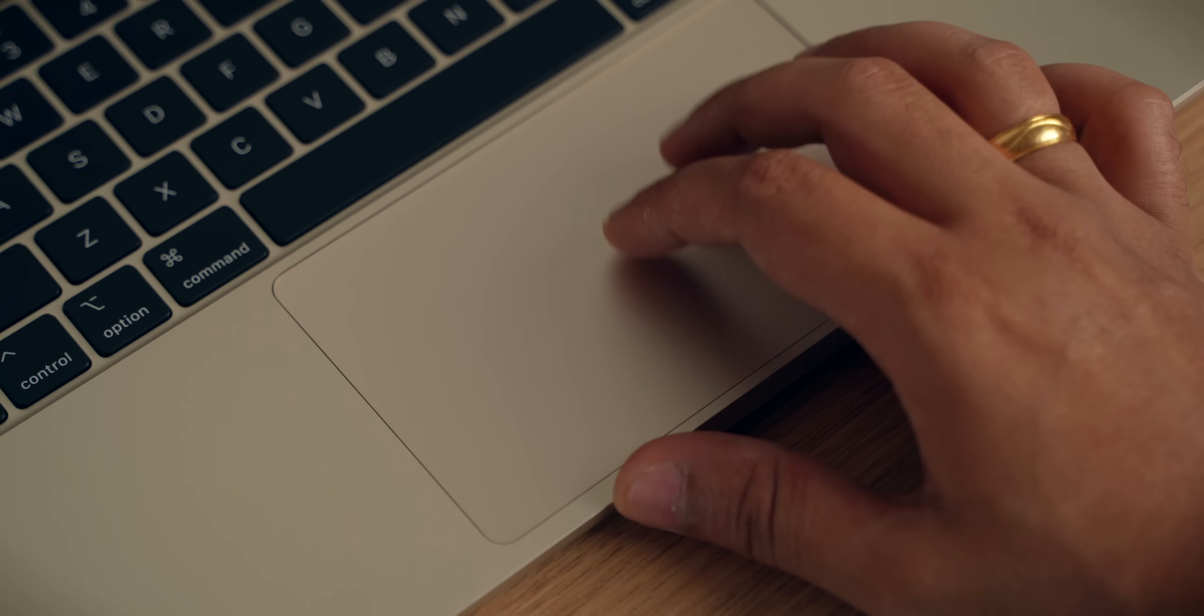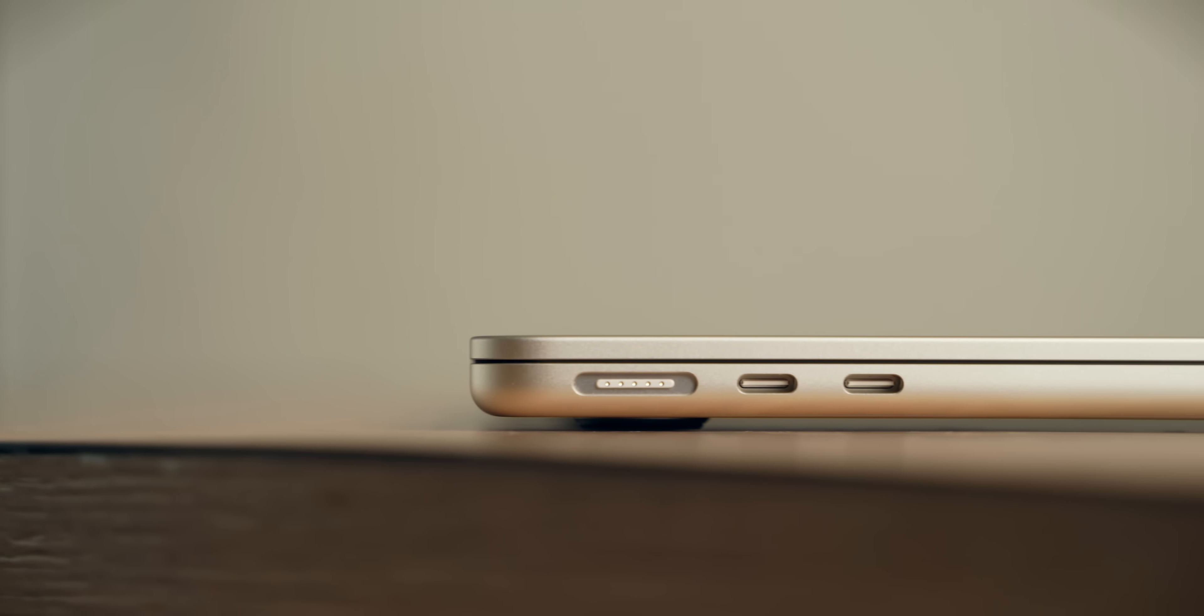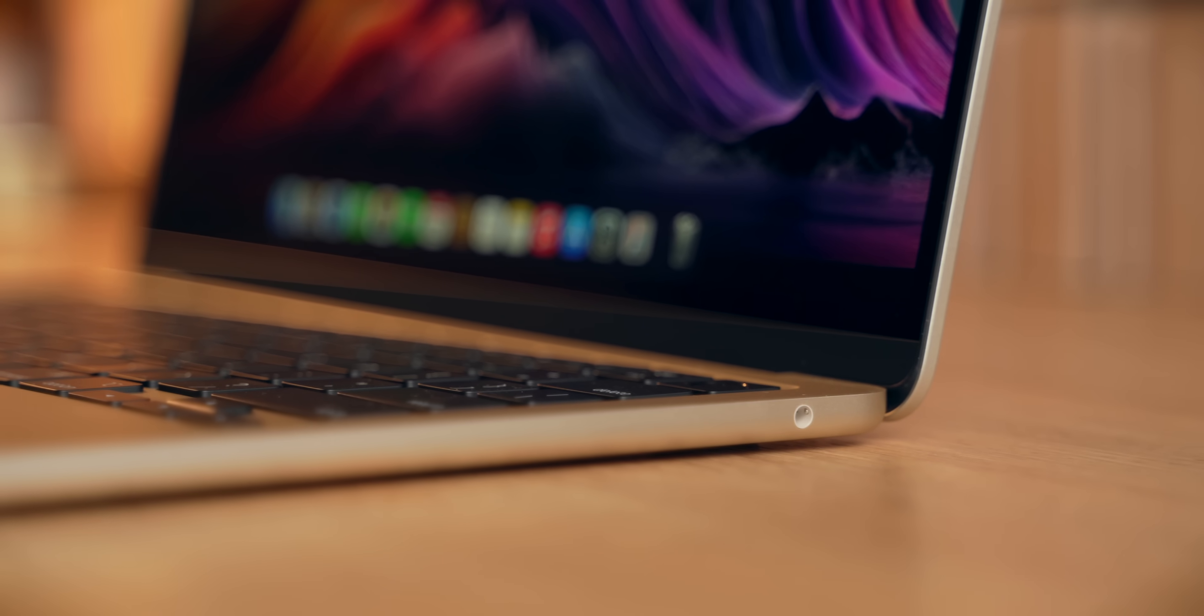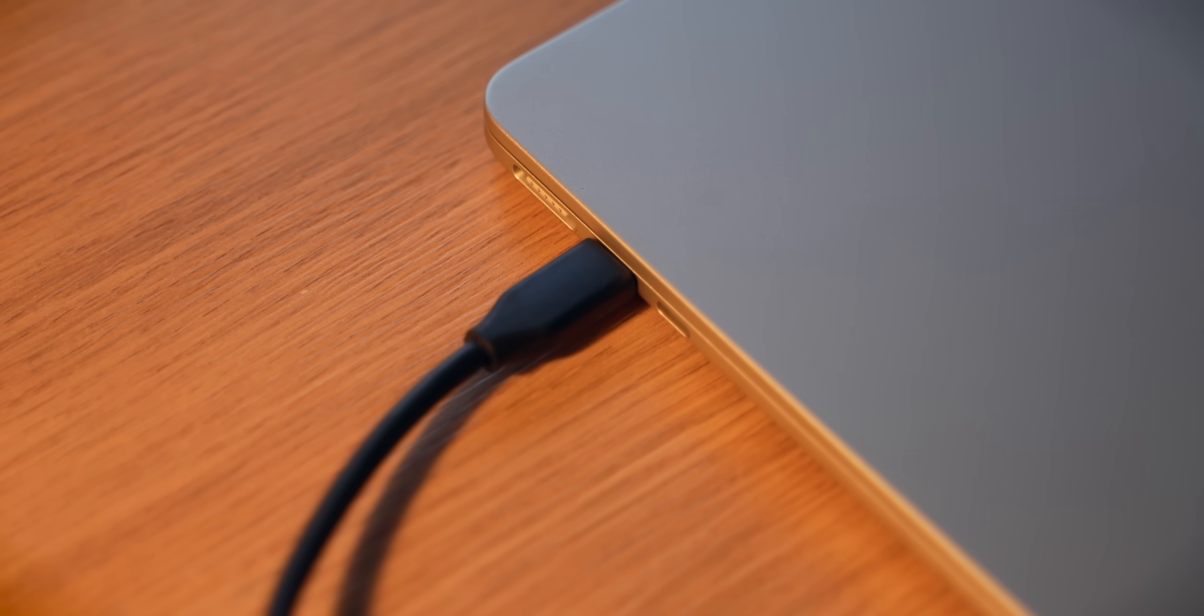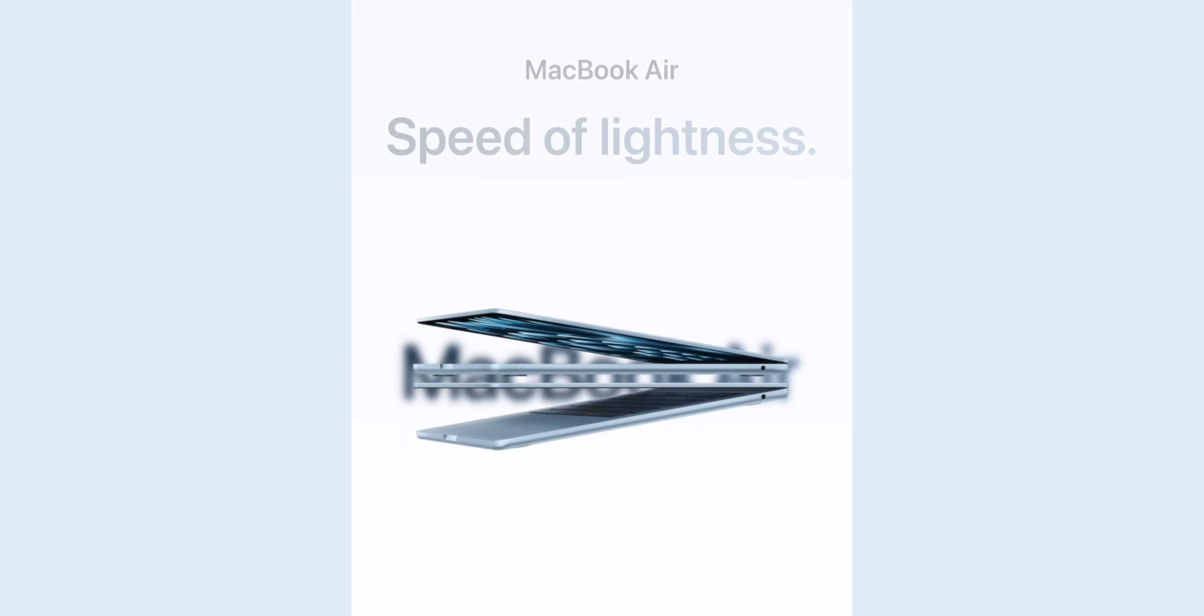Ports are also the same as last year. There is MagSafe for charging, two USB Type-C ports which are also Thunderbolt, and a headphone jack. One can connect a host of accessories to the USB Type-C port. And as far as displays go, this laptop can support up to two external 6K displays. And while doing that, its screen can also be on. So basically you can have a triple monitor setup. If you're a stock market trader, then that would be useful.